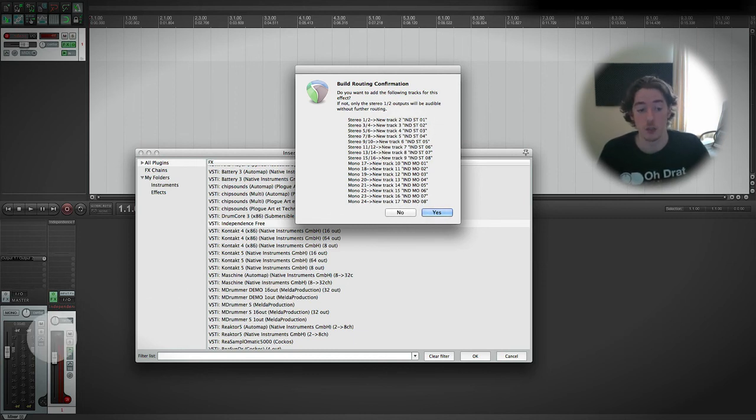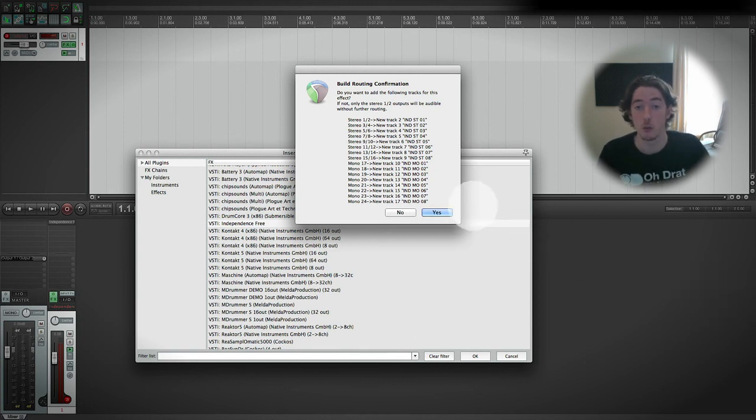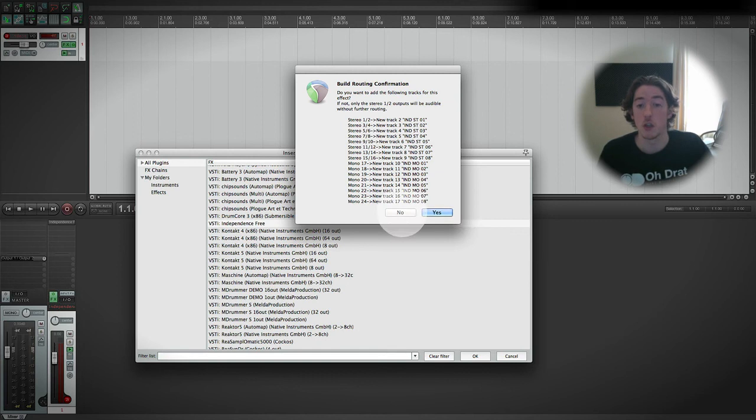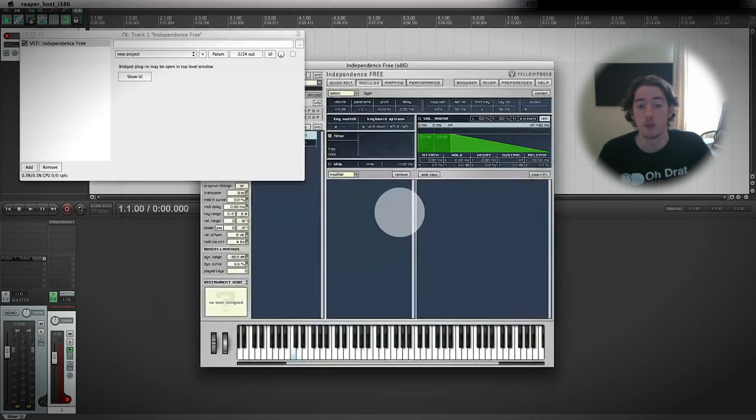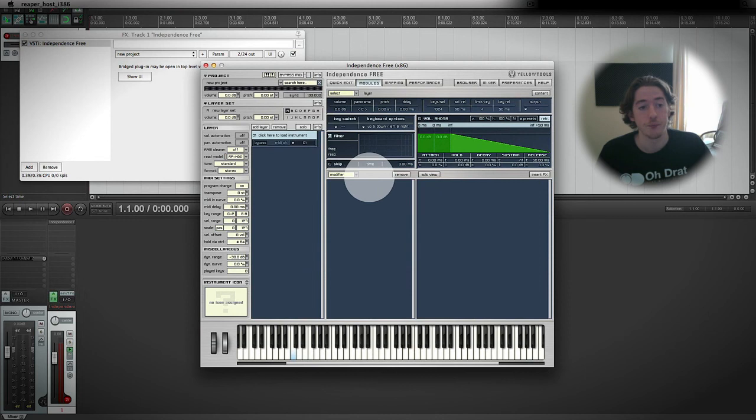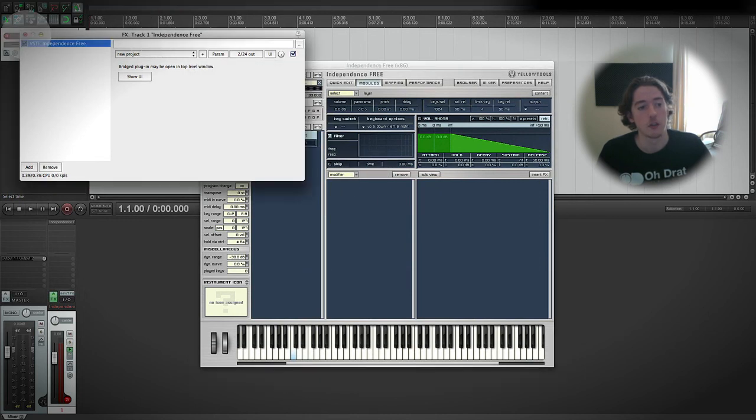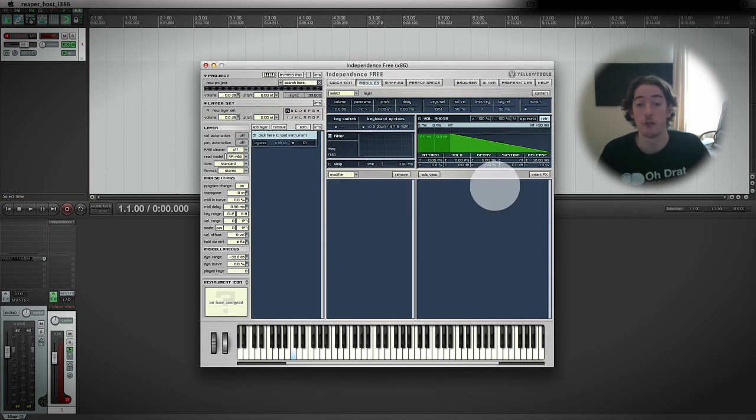And it'll fill up our mixer and it'll be largely useless and it will be a waste of screen space. So we're just going to go no for now, wait for it to load up, and here we are. Now we can get rid of this track container folder and just take a look at Independence Free, which is a sampler.